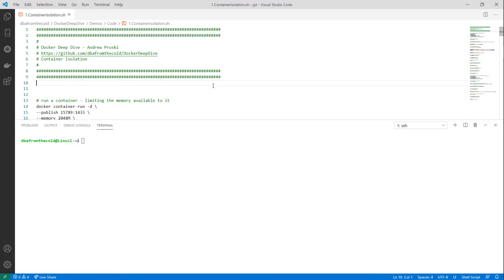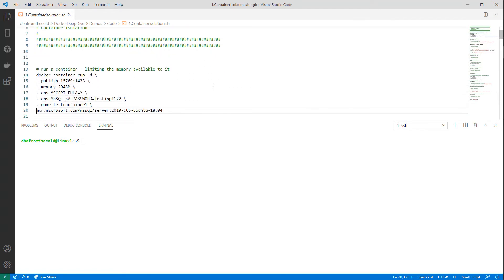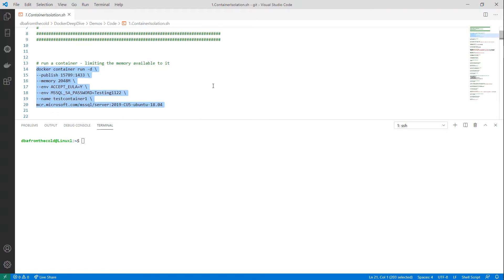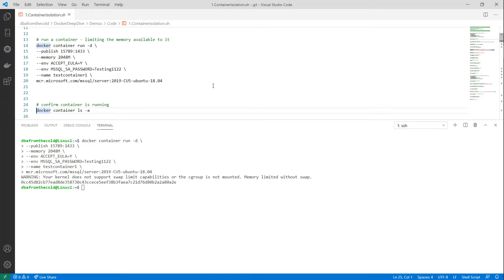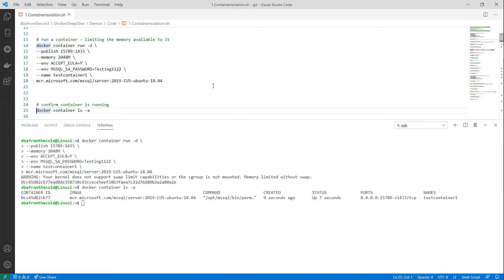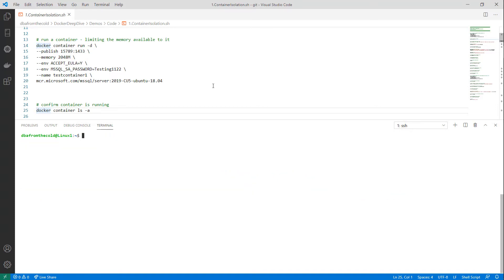Here in Visual Studio Code connected to my container host — a Linux machine running in Azure — let's run a Docker container and limit its memory to two gigabytes using the memory flag. Executing it, there's a warning about the kernel not supporting swap capabilities, but that's fine. Confirming the container is up and running — status of up, created nine seconds ago, ports mapped, running from the 2019 CU5 Ubuntu 18.04 image.